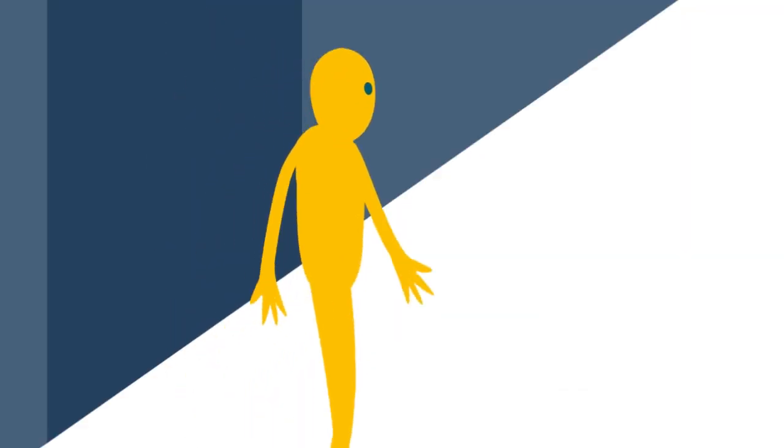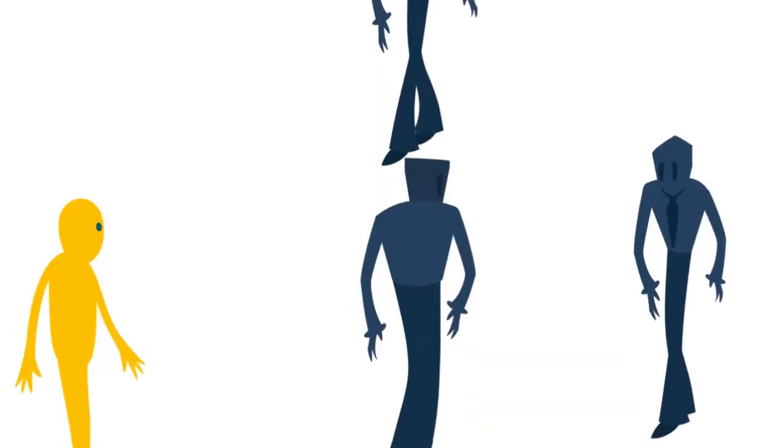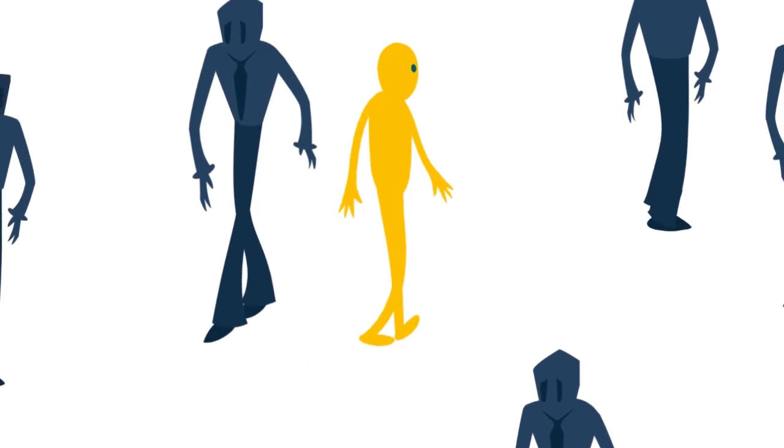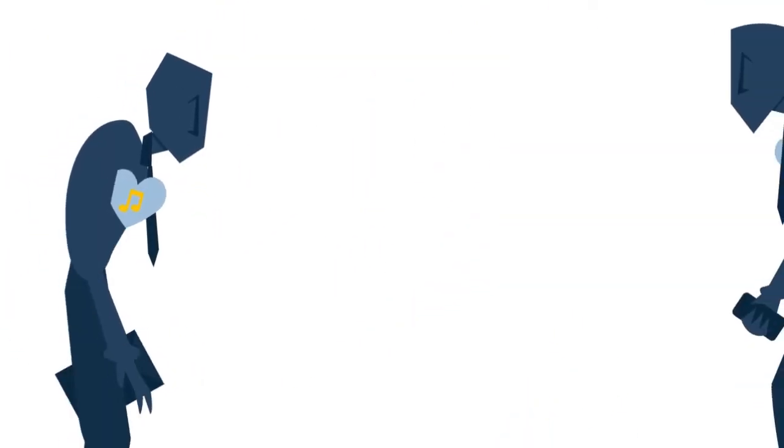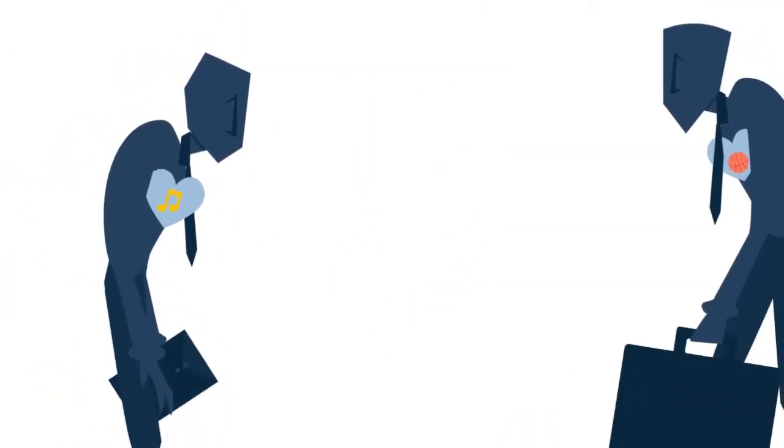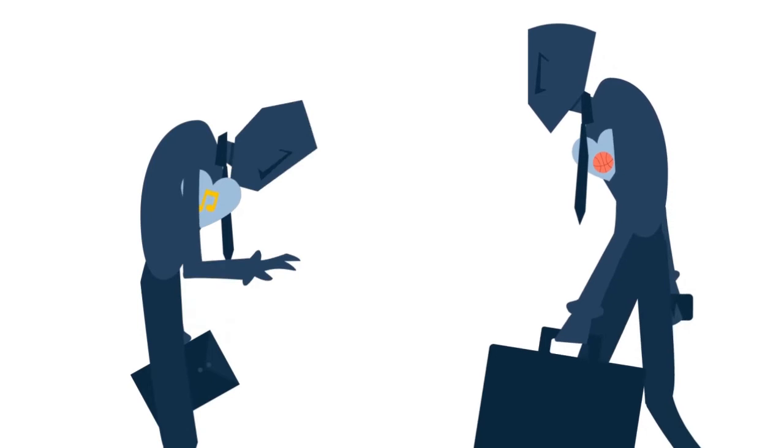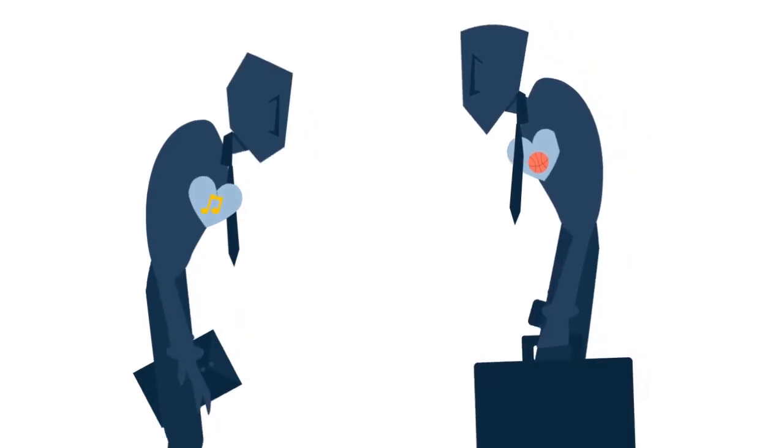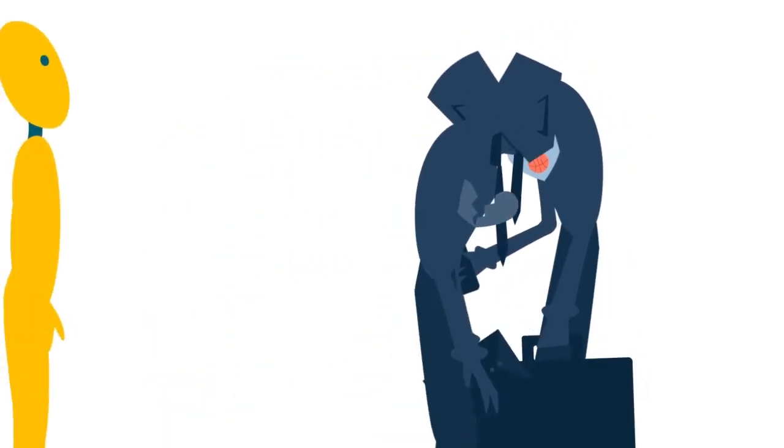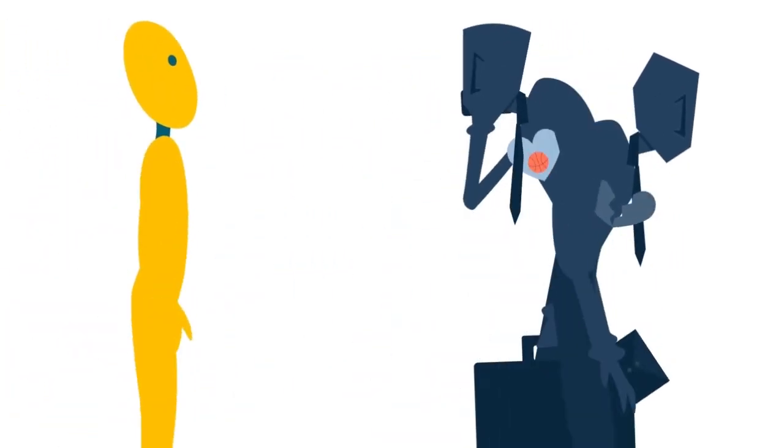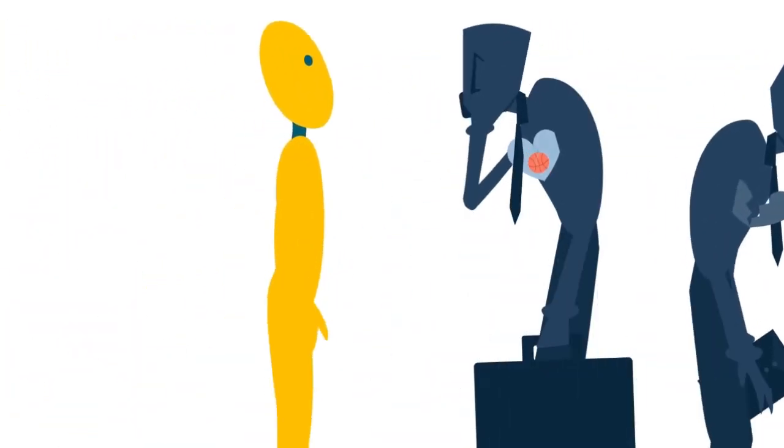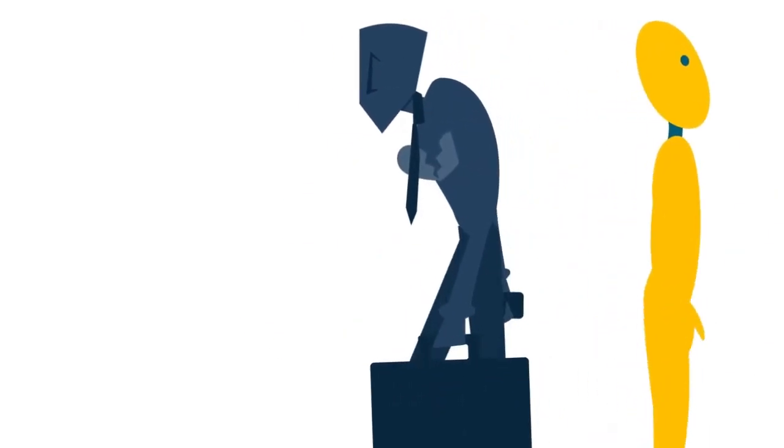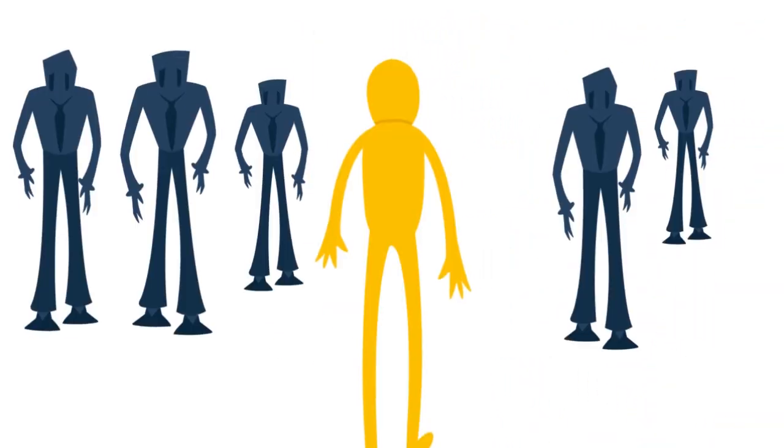But there never seems to be enough time to do the things you want to do once you find them. I've looked around enough to know that you're the one I want to go through time with.